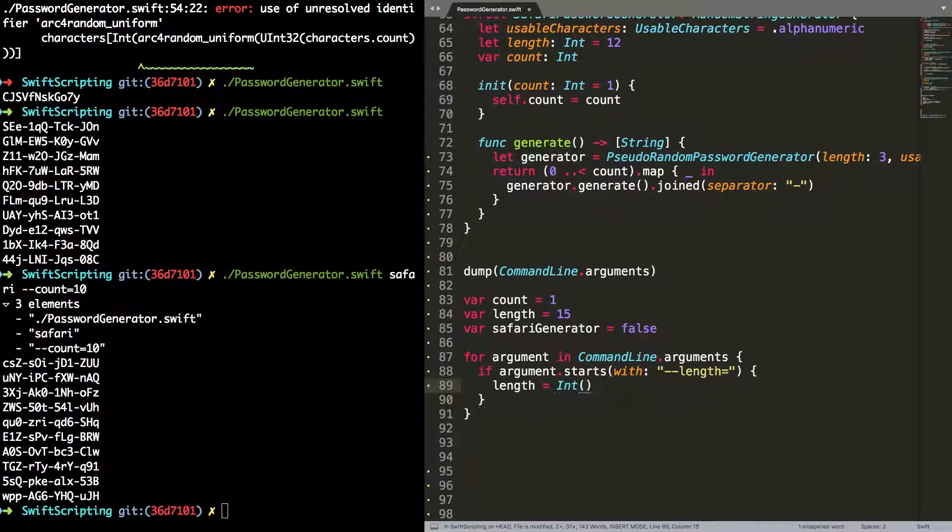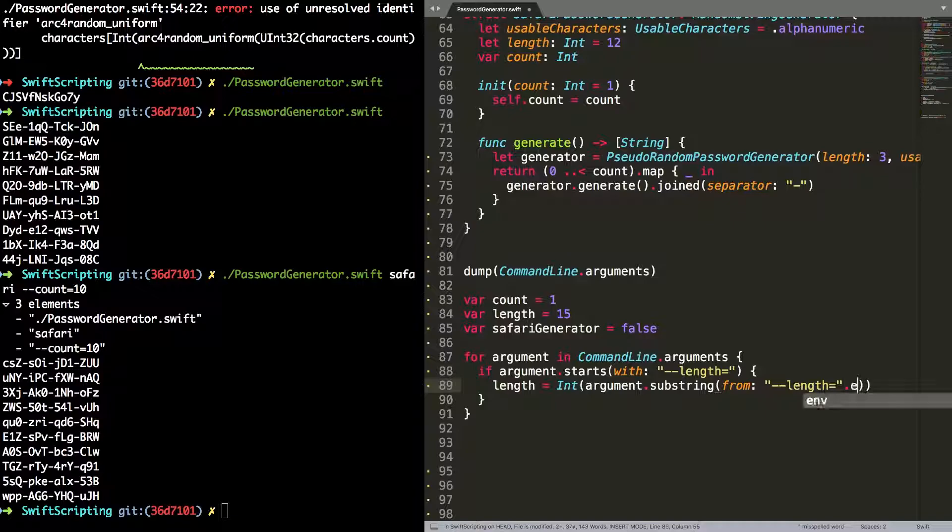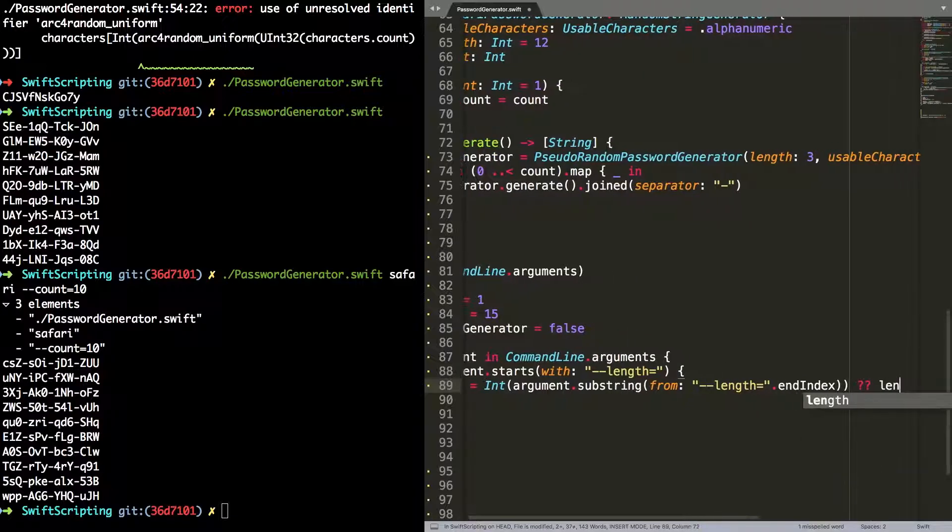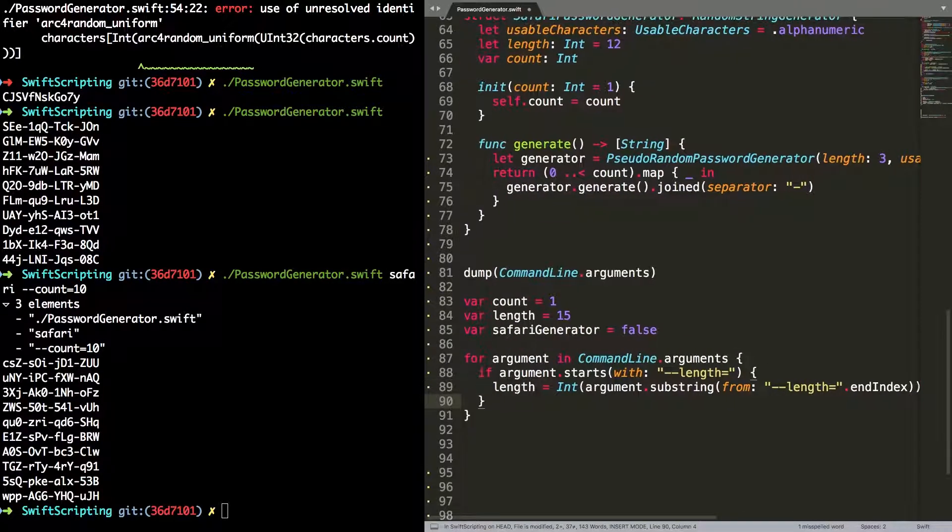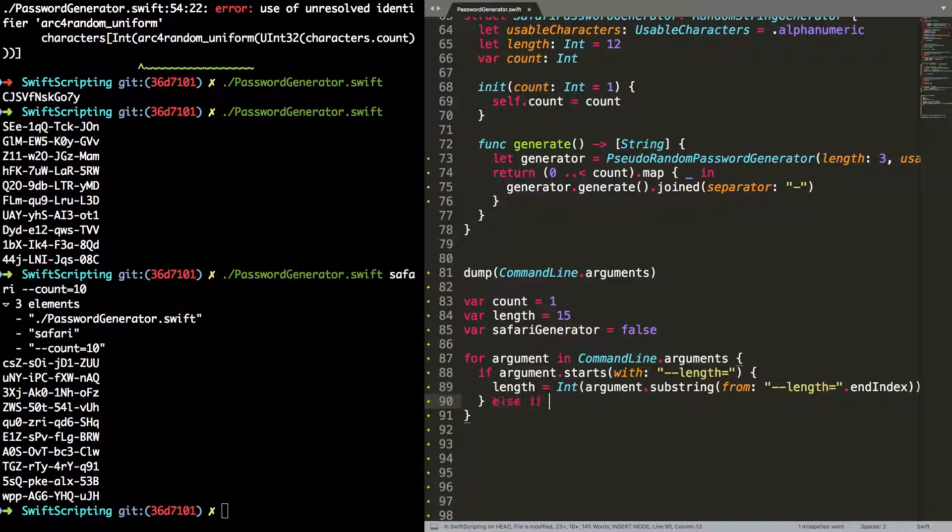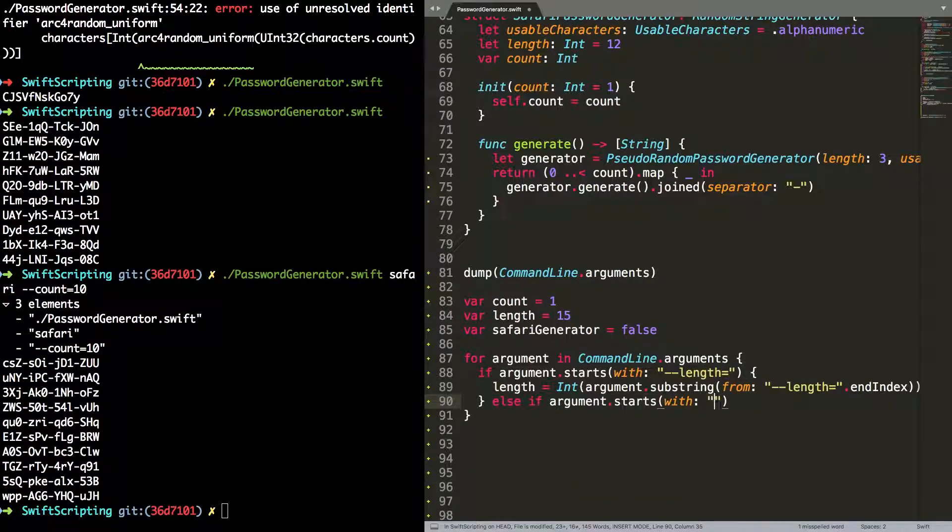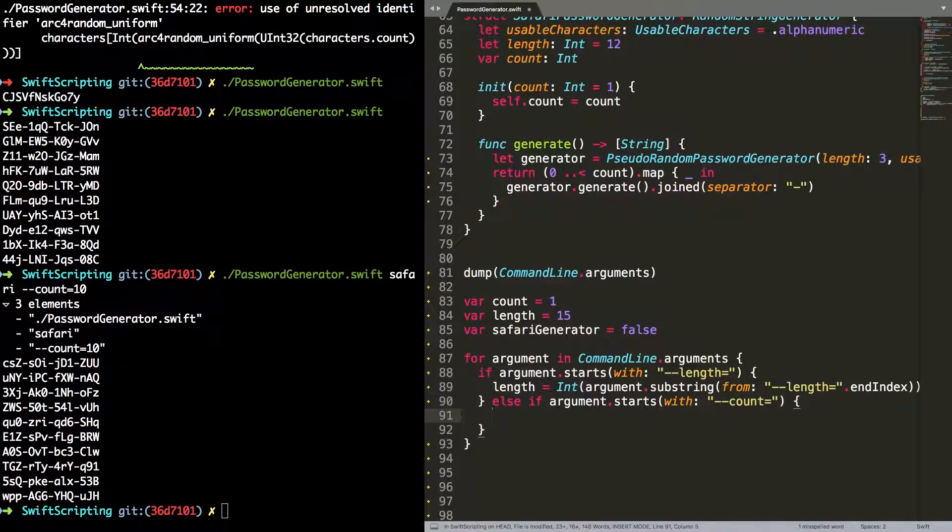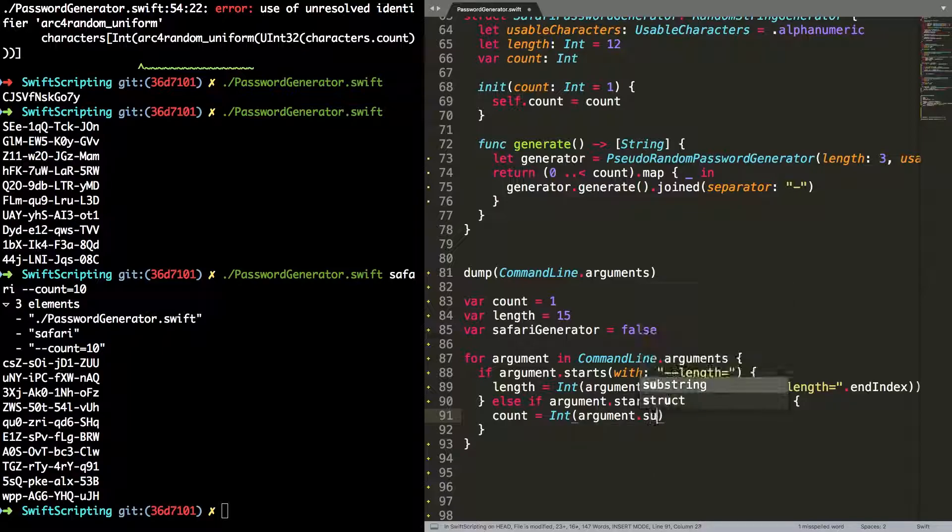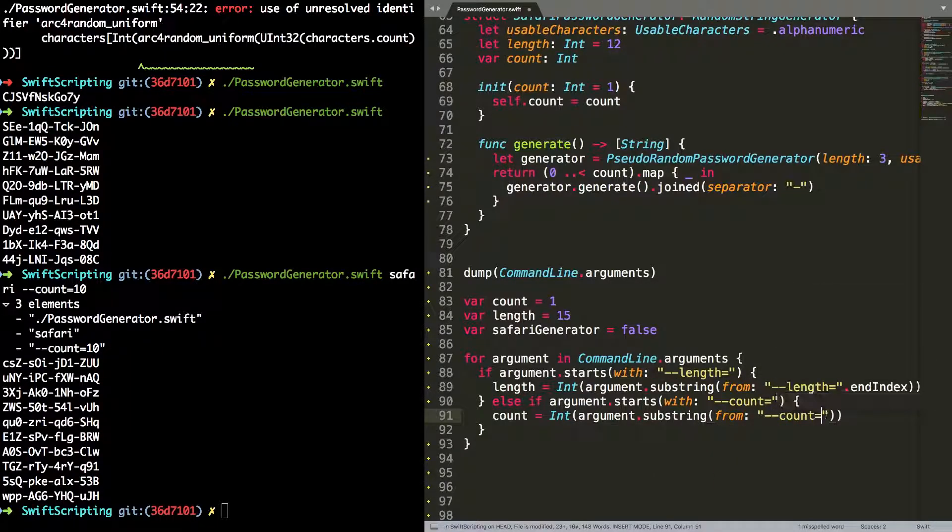Then I'm going to loop through the command line arguments. I'm going to see what does each argument start with. So the first one, does it start with --length=? If it does, then I'm going to try and extract the remainder of that argument as an integer. If I can't, then we'll just go with the default length. Same again with count, so --count=. If it does start with --count=, then I'm going to try and extract that as an integer. And again, if I can't, I'll use the default value of count.